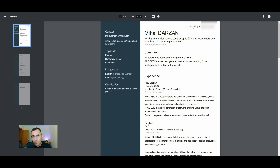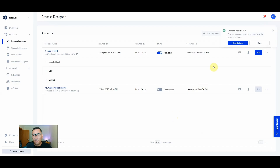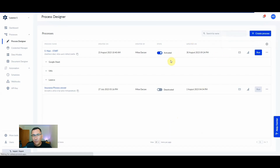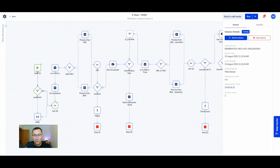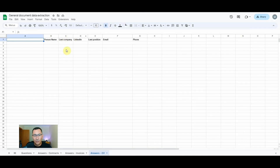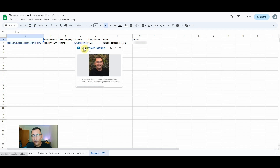Now let's do the same process. Let's run the Procesio process to extract data from this document, and as the process runs we're going to wait to get the extracted data directly in the spreadsheet. And here it is — and this is my actual profile.